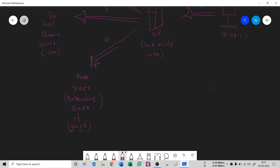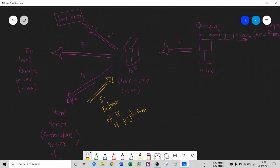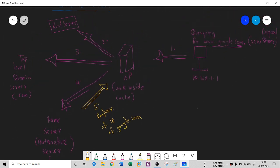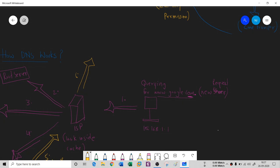This is the fourth request. The name server will give you a fifth response - the IP of google.com, because this name server specifically knows the IP address. Now your ISP knows the IP address of google.com, so it will call with a sixth request to the Google server.